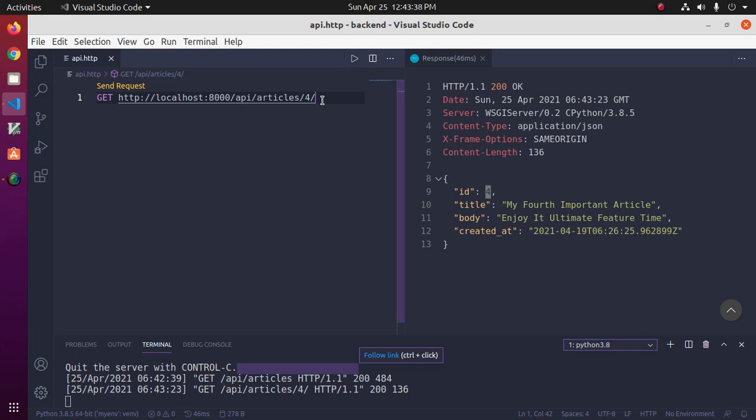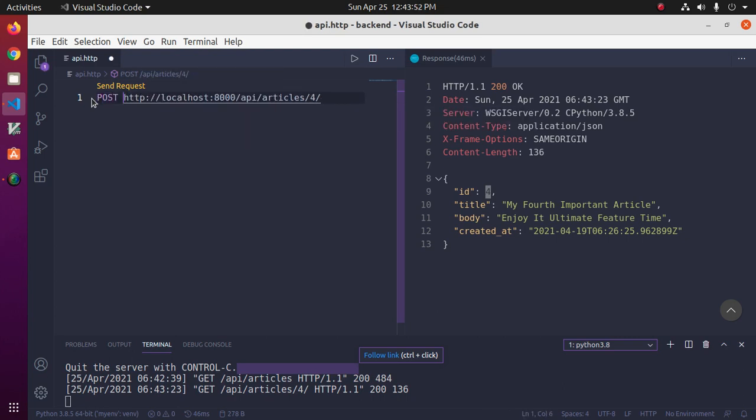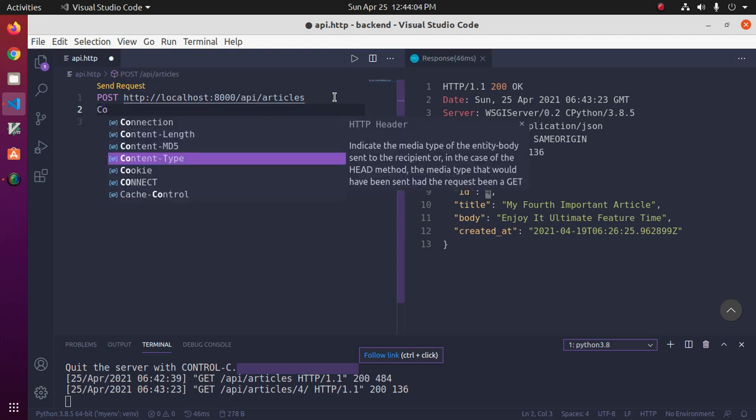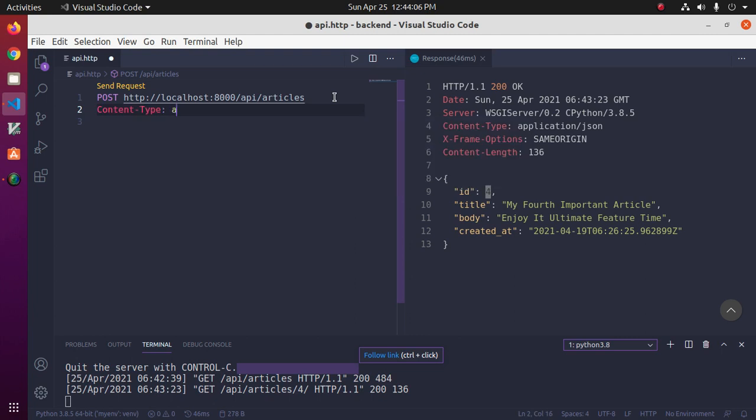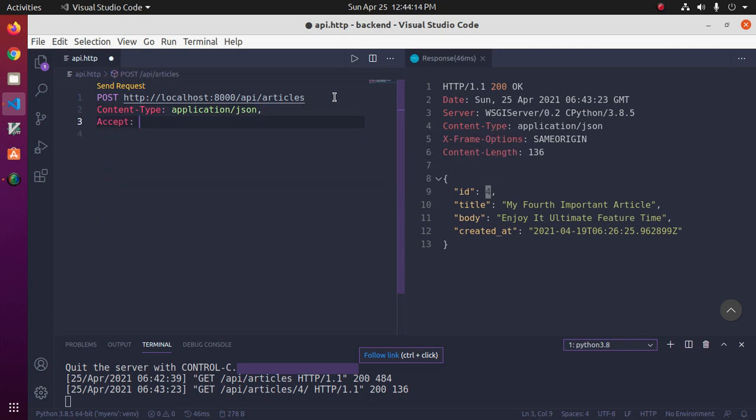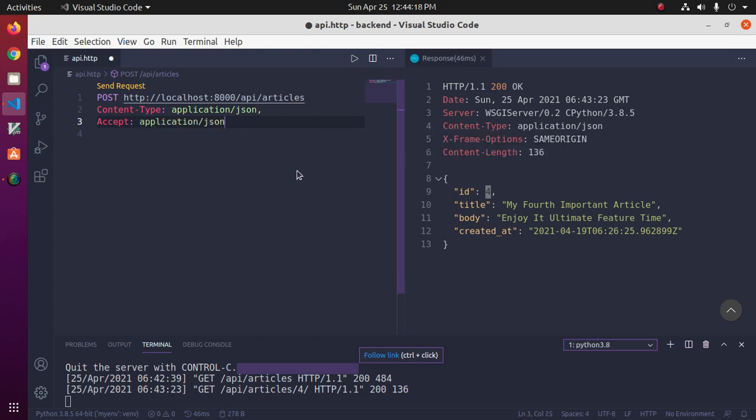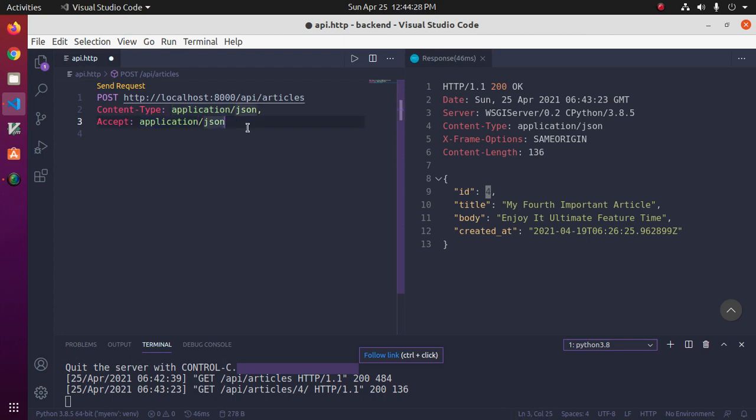We can post data to server using POST method. For POST method, use the content type application/json, accept application/json. Type application/json for response and accept application/json for request. And then leave a blank line and then send a JSON data.